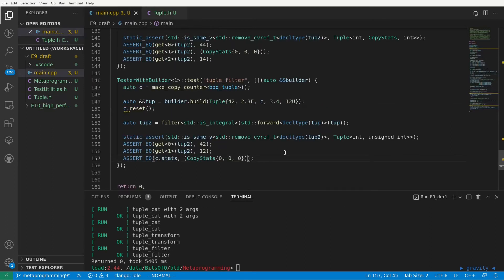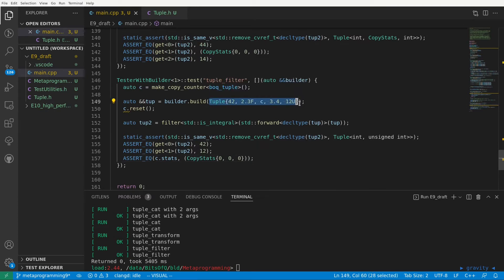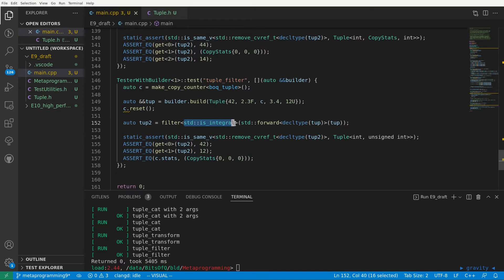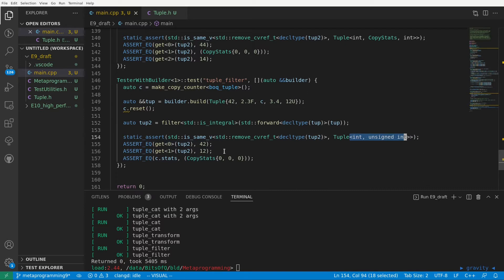Let's have a look at the test and think a bit about what we actually tested. We have verified that given this tuple and the predicate is integral we can filter out everything that does not match the predicate resulting in a tuple of int unsigned int with the correct values.